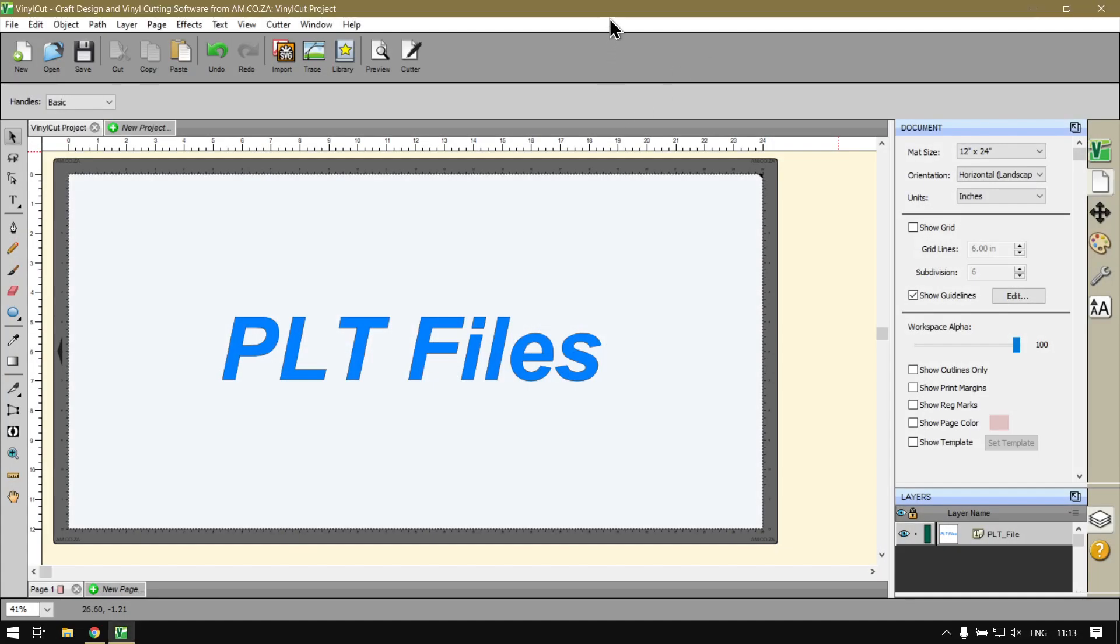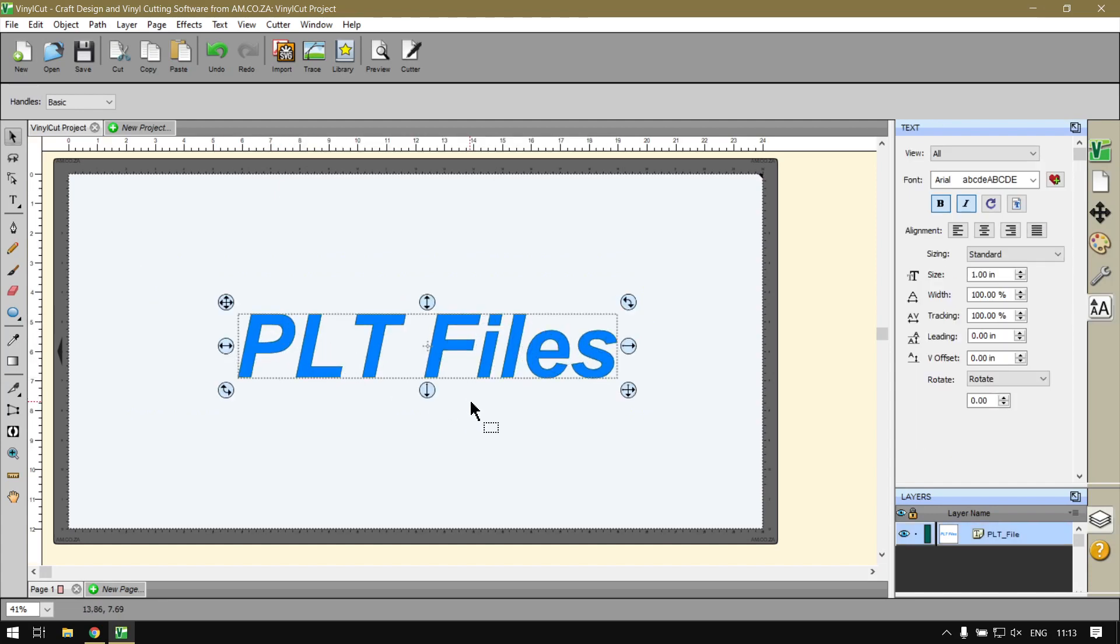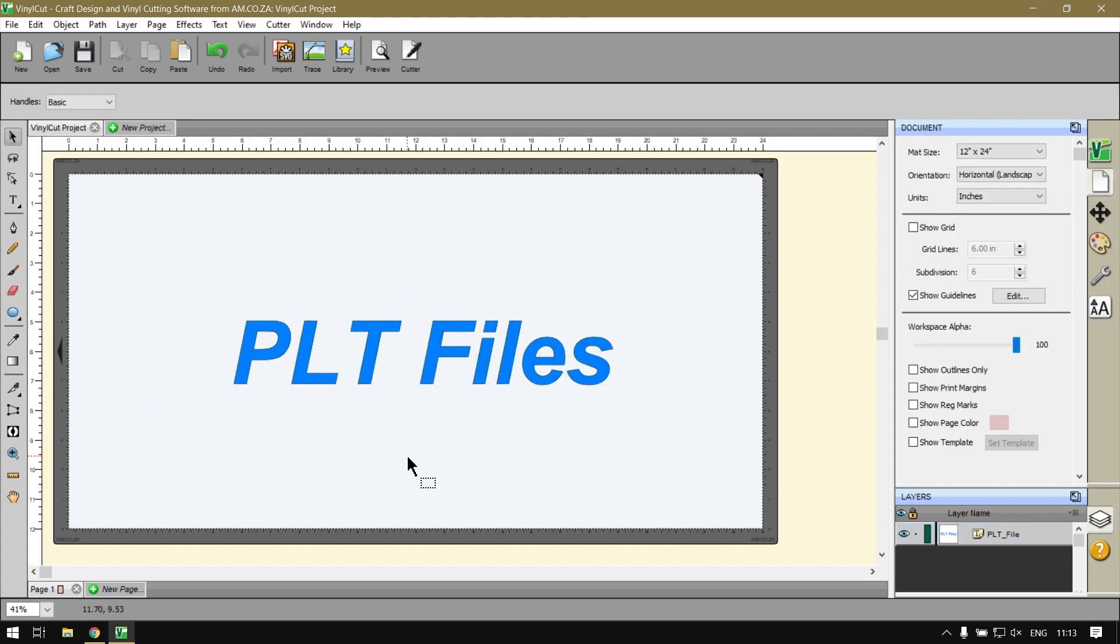Back in the program here now, the PLT file formats or files are quite popular in industrial type machines. They're not so popular in the hobby world.